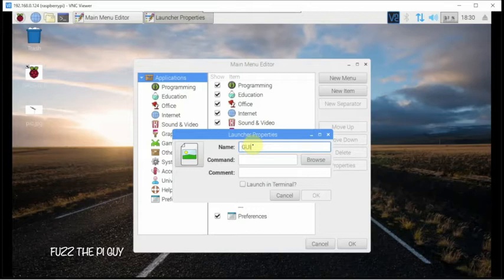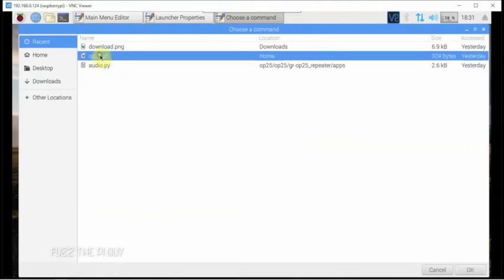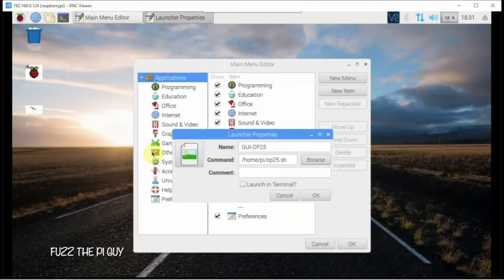We can name this whatever we want — let's call it GUI op25, you can name it whatever you feel like. Now we're going to go ahead and put our command in here, so we'll click on Browse and select the script file, wherever you might have your script located.